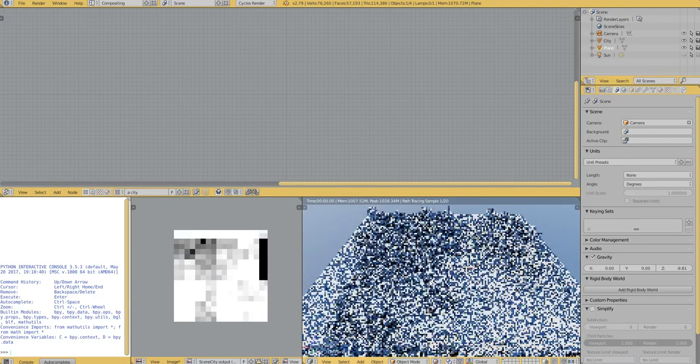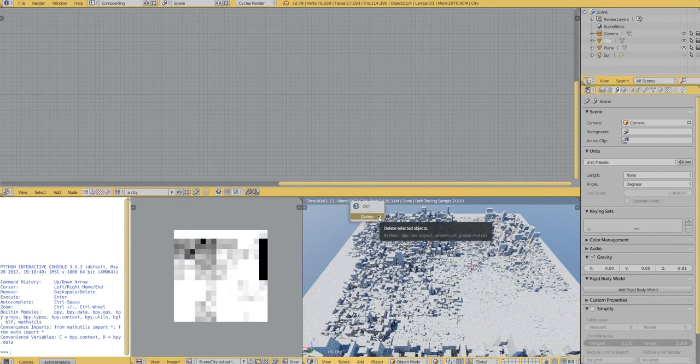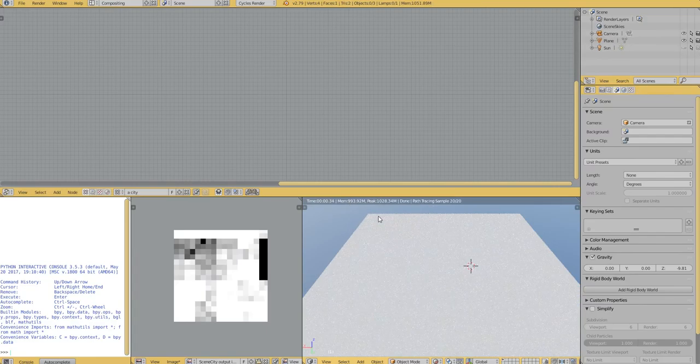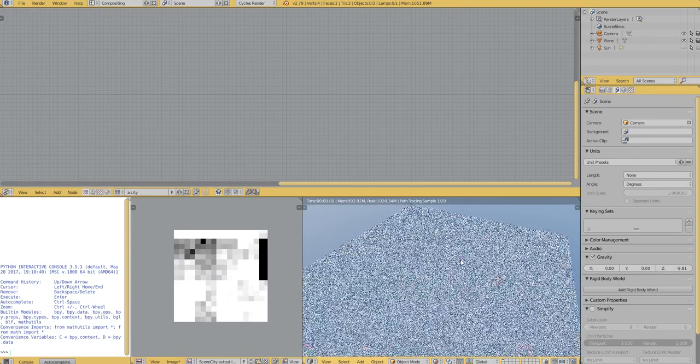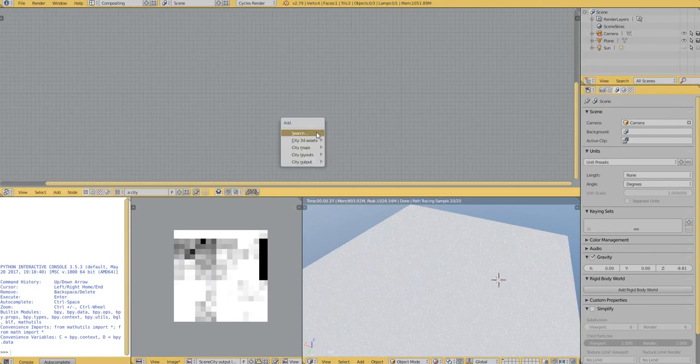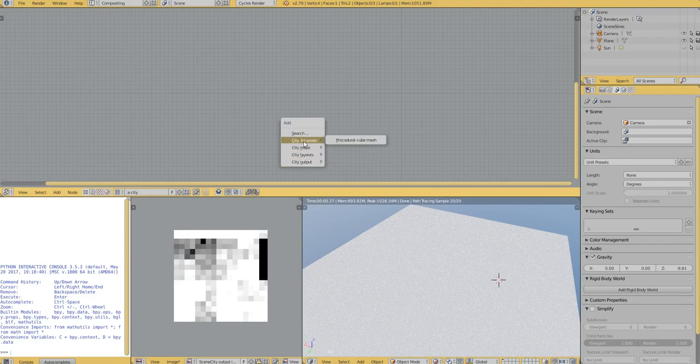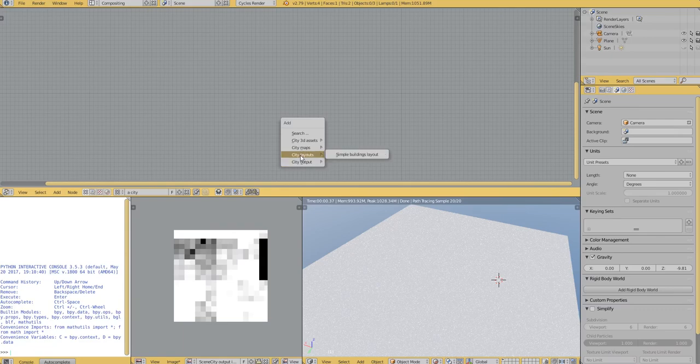Then let's delete the city. Then you add nodes and you'll notice here we have a few nodes already. The main one for now is the simple buildings layout.